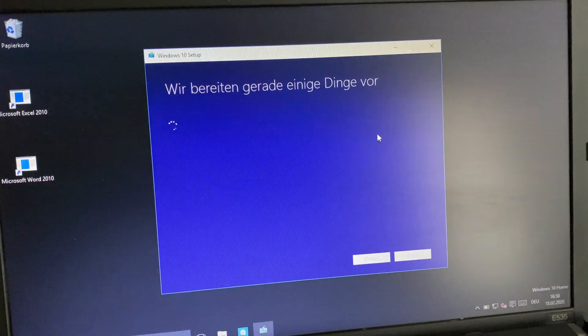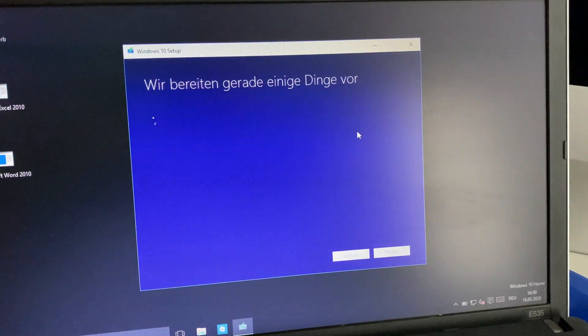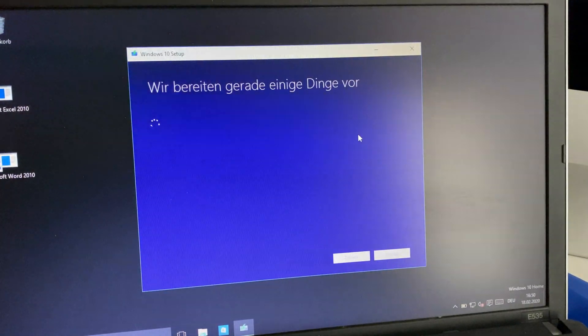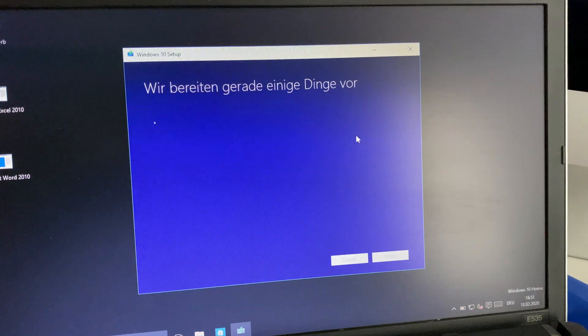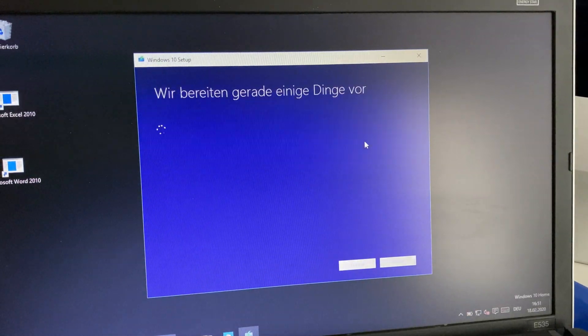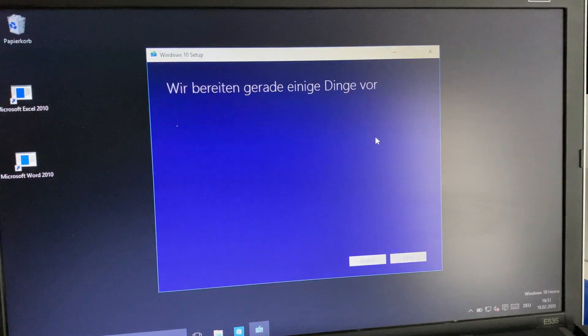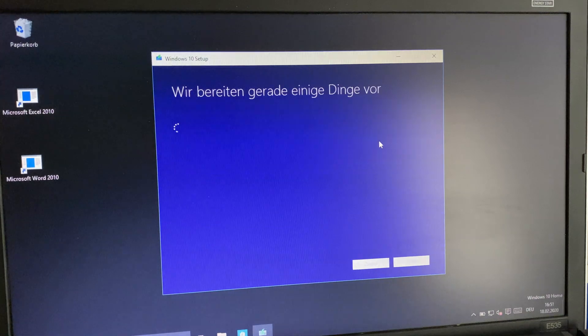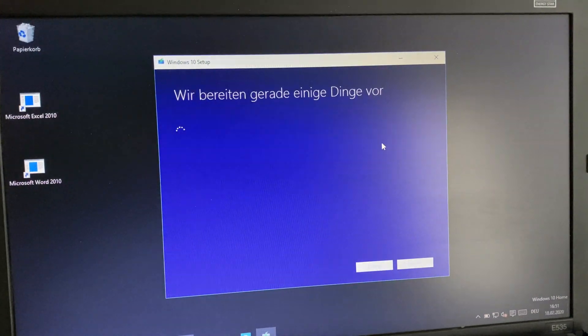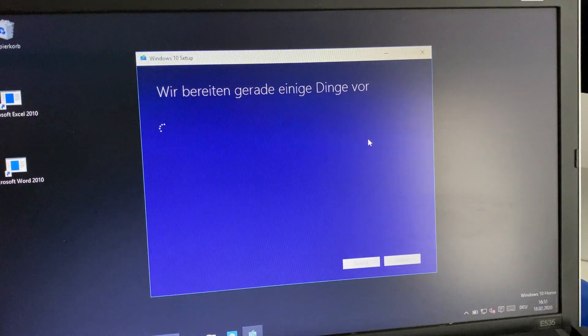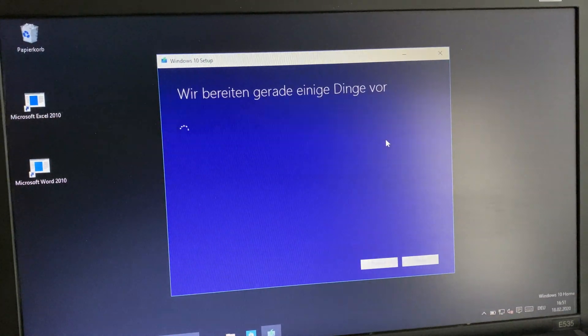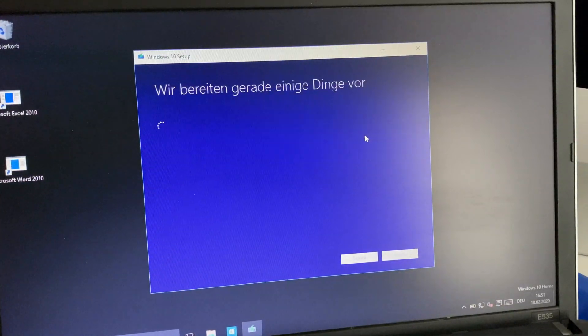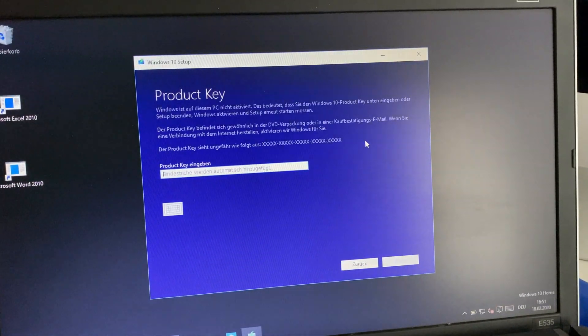From now on, the system will restart the update process. This routine will restart and reinstall everything from Windows 10 which has failed before, and after this your computer will restart normally again.